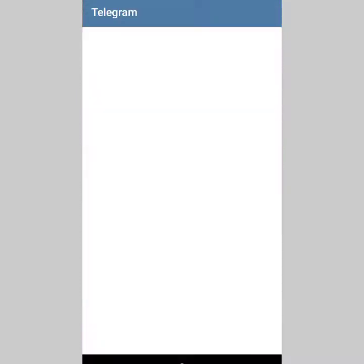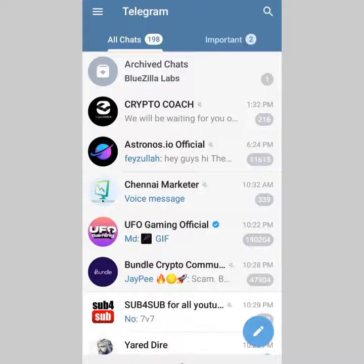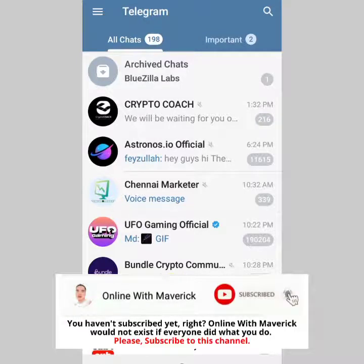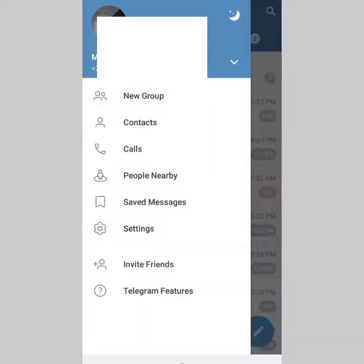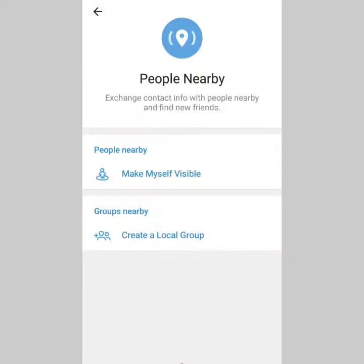I'm on my Telegram and the first thing we have to do is click on the hamburger icon at the top left corner, beside the Telegram text. Tap on that, and the first thing we're going to check out is whether you have people seeing you nearby.